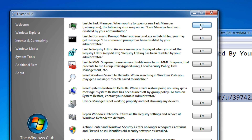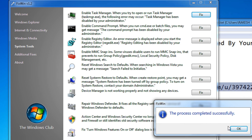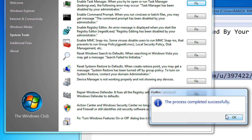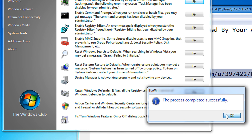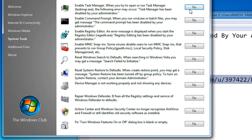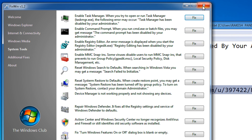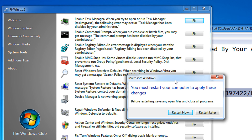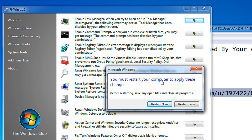Click on Fix and the process is completed successfully. Click OK and close the software. It will ask you for a restart — no changes are made if you do not restart. I am skipping the restart for right now.